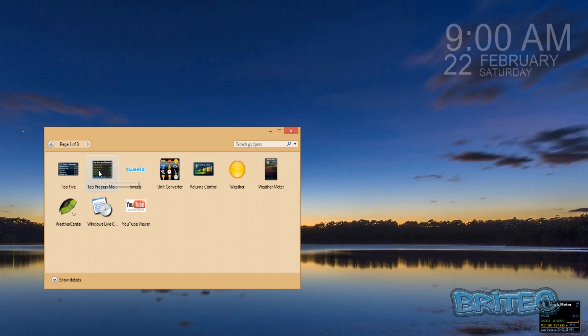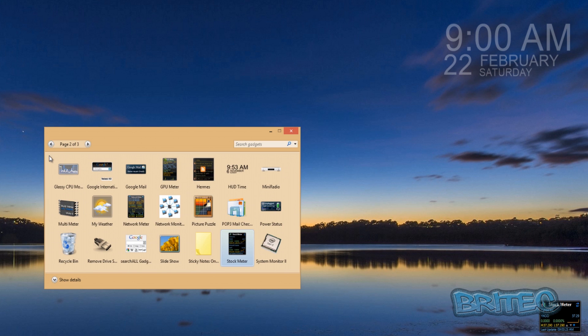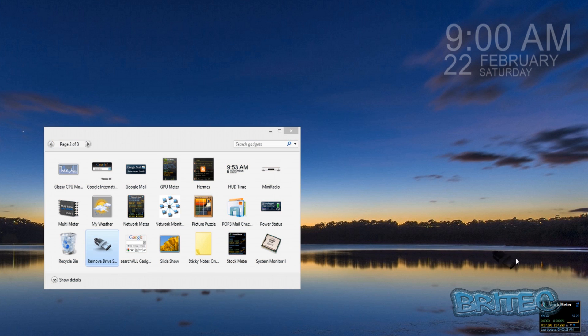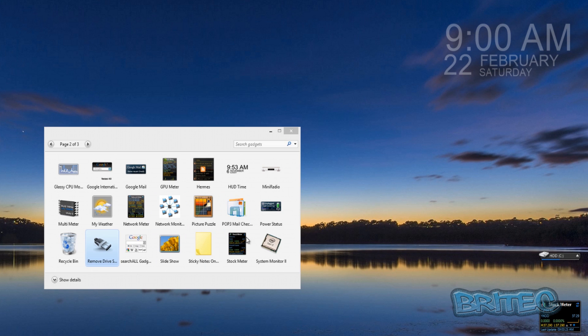There's also another pretty useful tool which I thought was Remove Drive Safely. So if you plug in drives regularly, you can actually stick that on there and that will actually allow you to quickly remove the drive and disconnect it.